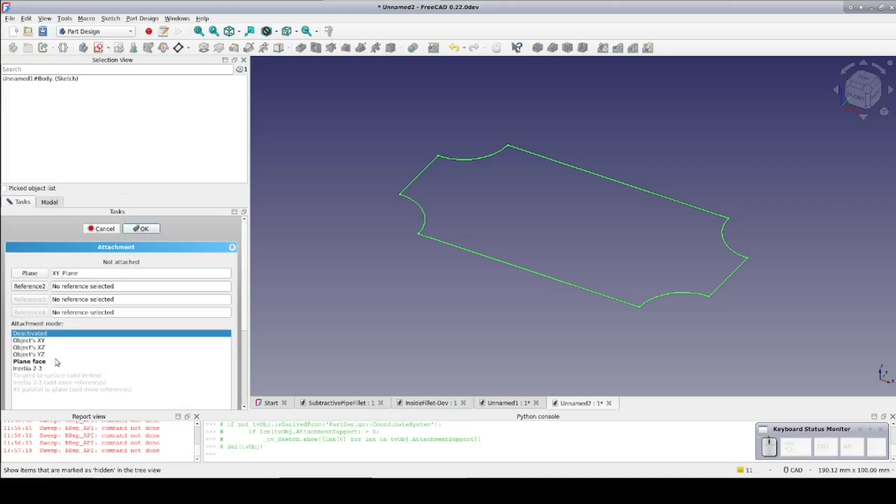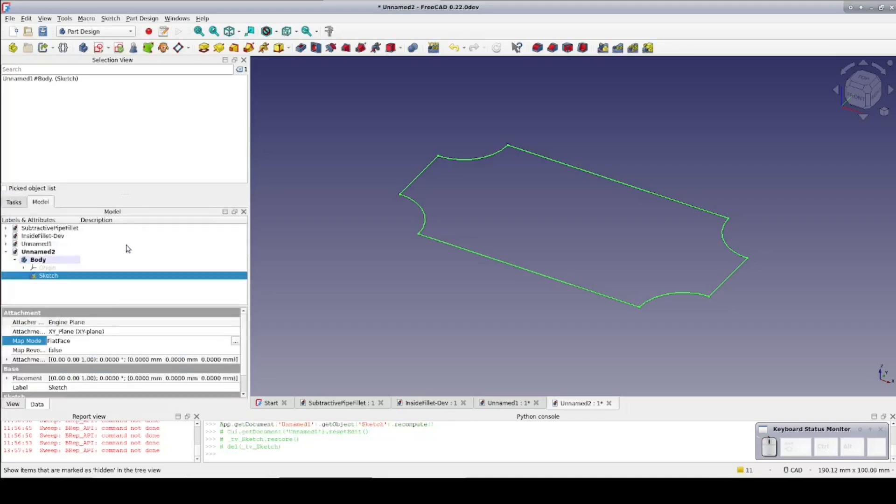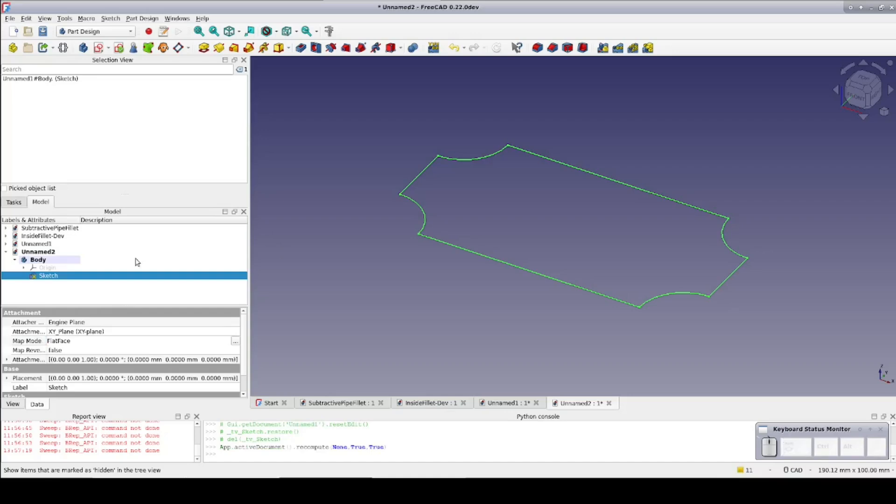Otherwise, when creating the subtractive pipe, the geometry tends to blow up as bad or worse than the part workbench did. I'm not sure why. It's worth noting that the more usual workflow would be starting in the part design workbench, adding the body, and creating the base sketch from scratch. That would have resulted in being properly attached in the first place. As is often the case, the path less traveled tends to be a little rougher.